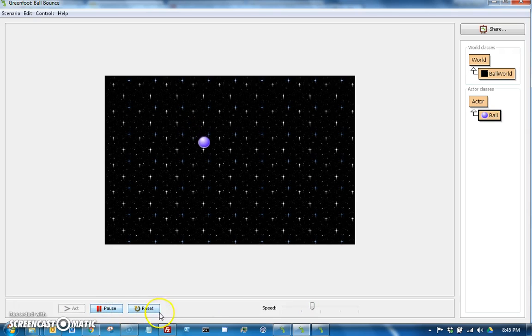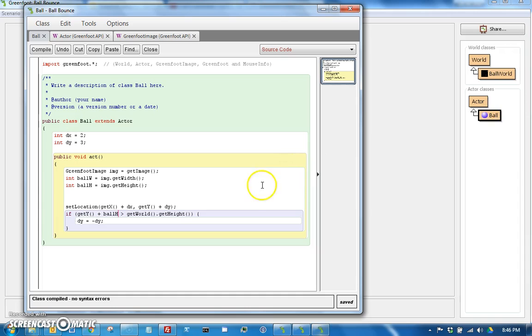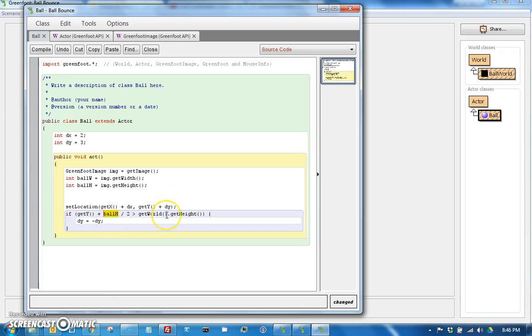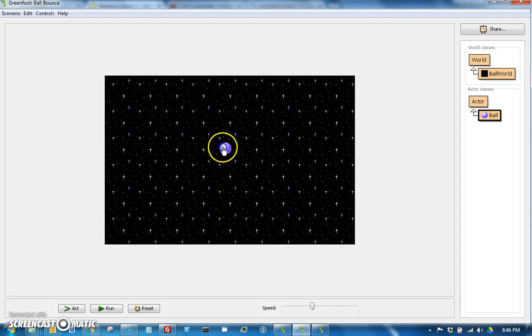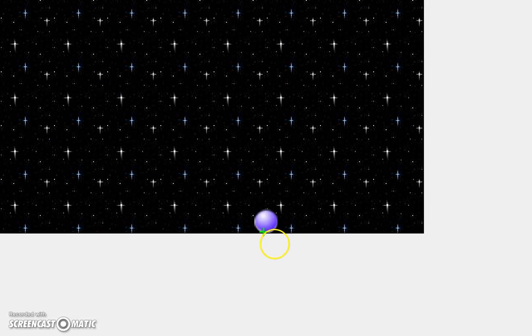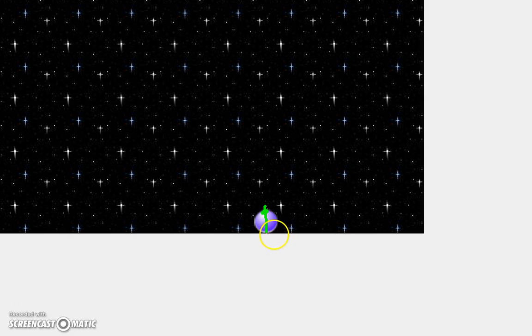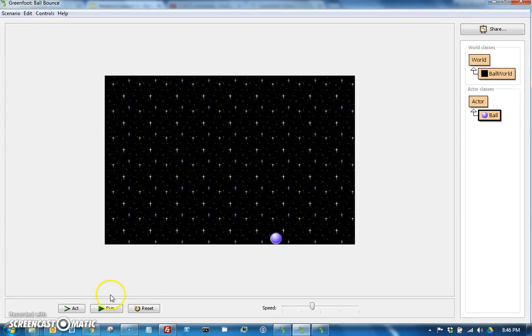Now it did appear like it bounced just a little bit early, so let's run it again here. Aha, look at this - we said ballH, but we want half the height because the ball height is the entire height of the ball. So for example, if the ball was right here, what we had before was this entire height, so that would have been bouncing the ball when it was still like half of a height away from the edge.